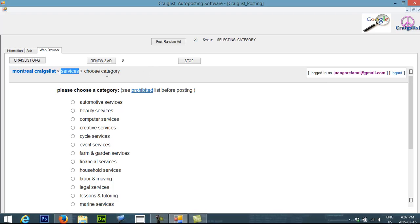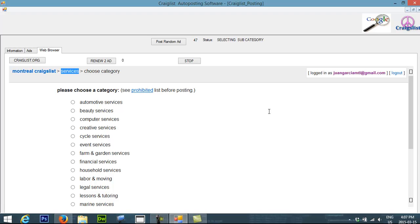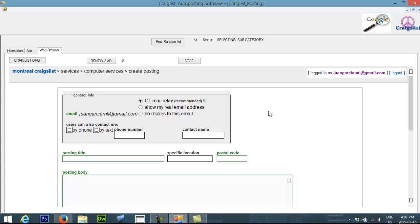Now it's going to choose a category for the services, which is going to select computer services. And please note that the software is doing everything by itself. I don't have to select anything. I just let the program run and it's going to do everything on its own. So now you see on the status, it changed to selecting the subcategory. And now it went to computer services to start posting my ad.